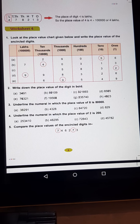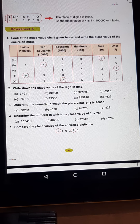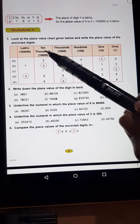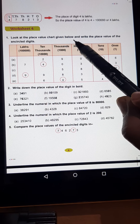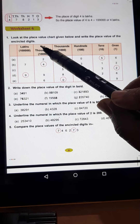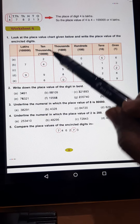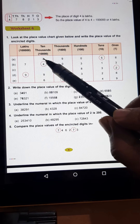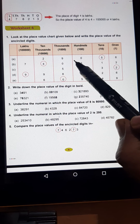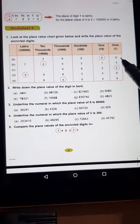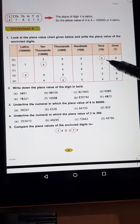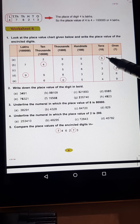In worksheet number 4, in question number 1, locate the place value chart given below and write the place value of the encircled digit. In the A part, the number written is 29,056 and they ask you the place value of 5.